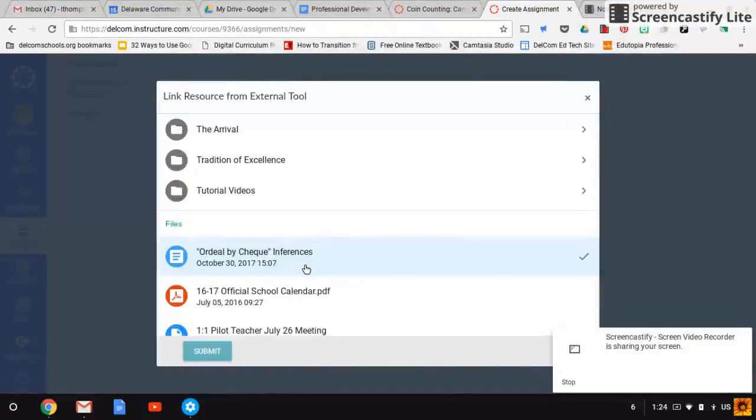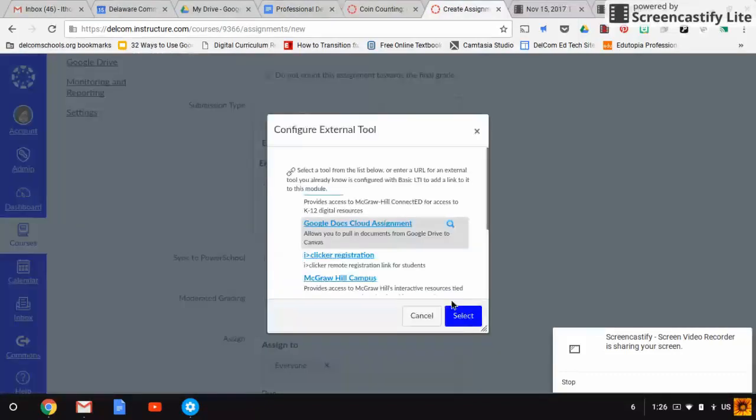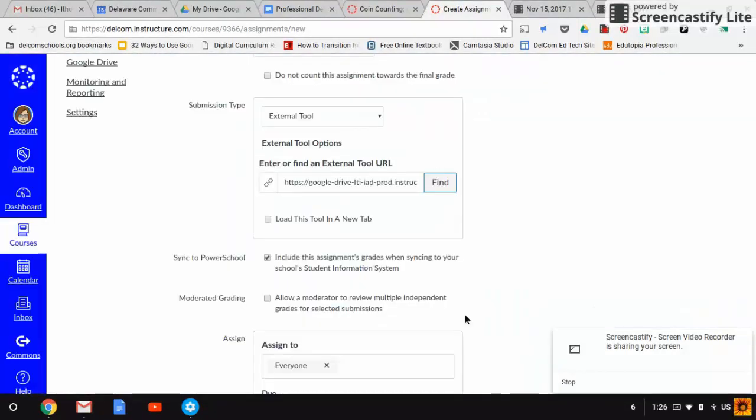Once you've chosen the assignment you want to use, just click on it, press submit, and then press select. It seems counterintuitive that you have to press select again after you've chosen it. Sometimes I've had people exit out of it. Don't do that. Just press select.